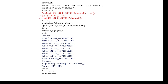Looking at the logic: when the input is 000, we need to get output 01111111. When the input is 001, we need to get output 10111111. And so on for each input combination.